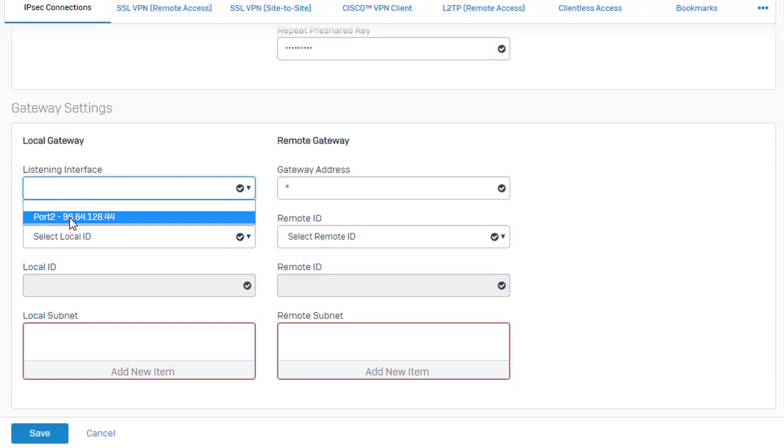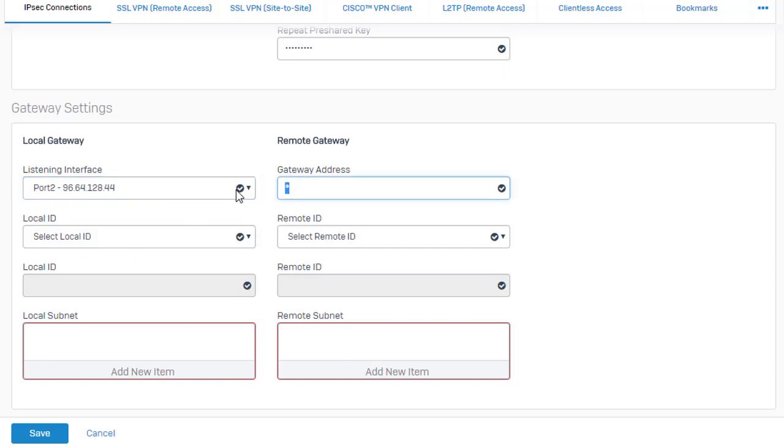We're ready here to move on to our gateway settings. Just go ahead and select the actual interface that's terminating our VPN connection. This will be one of your WAN interfaces here. We'll go ahead and enter in our gateway address because we know it. It is a known address and it is public.